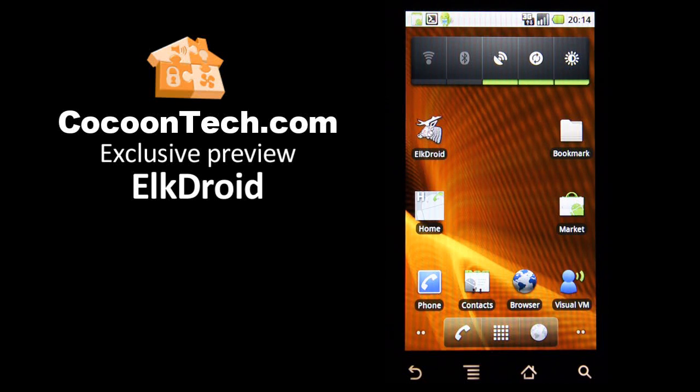Hi, welcome to the exclusive preview of the Elk Droid application, the first client written for the Elk M1 controller on the Android platform.